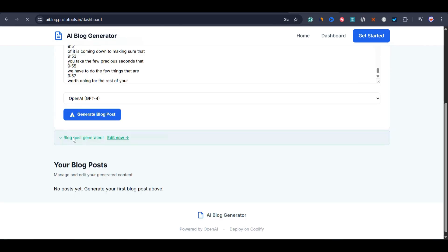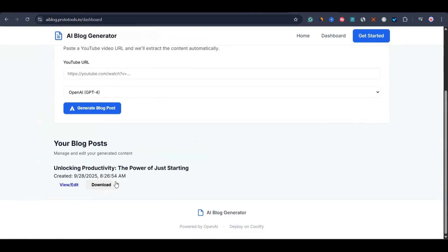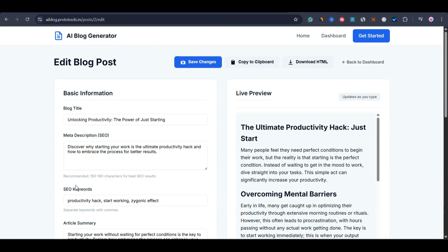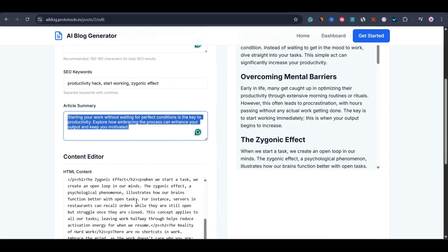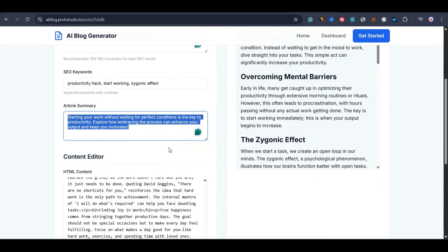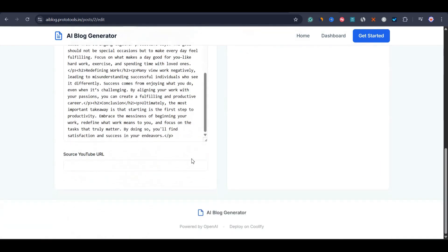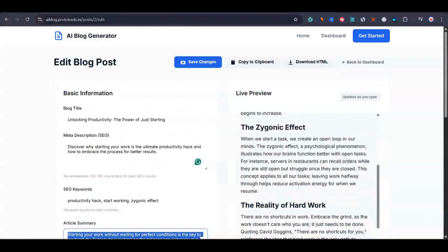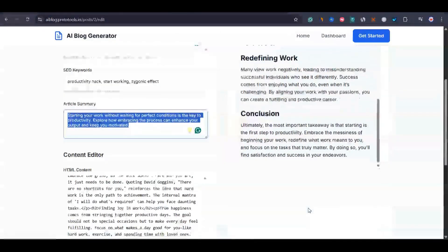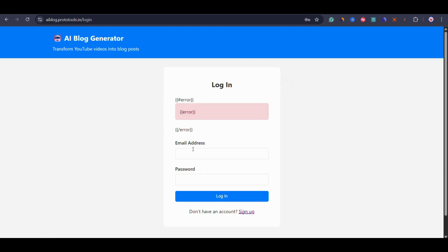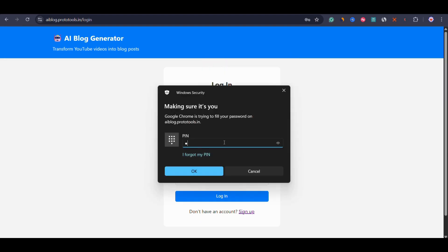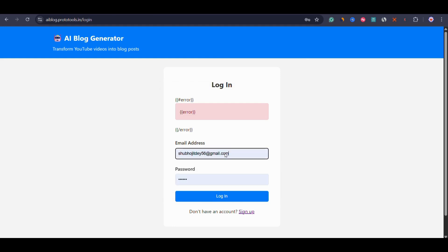You can see the blog post has been generated. We can now edit it — let's click on view and edit. You can see the blog title, meta description, SEO keywords, article summary, and HTML content. And here is the live preview of the blog post that has been created. While building this app I found so many errors, which I fixed with ChatGPT. So I basically used ChatGPT for debugging and Claude for generating the frontend and backend.